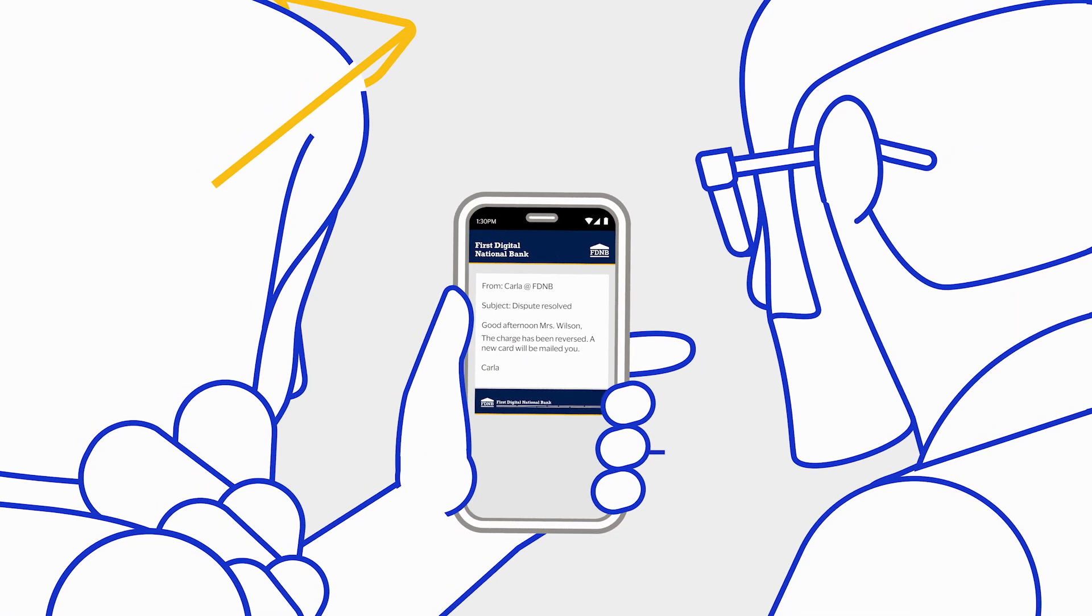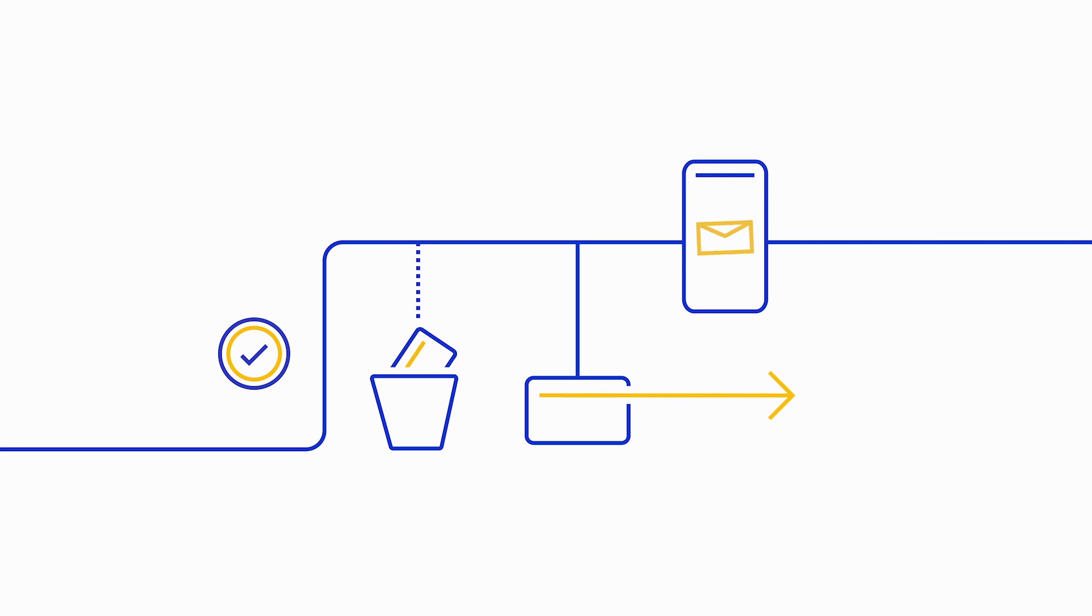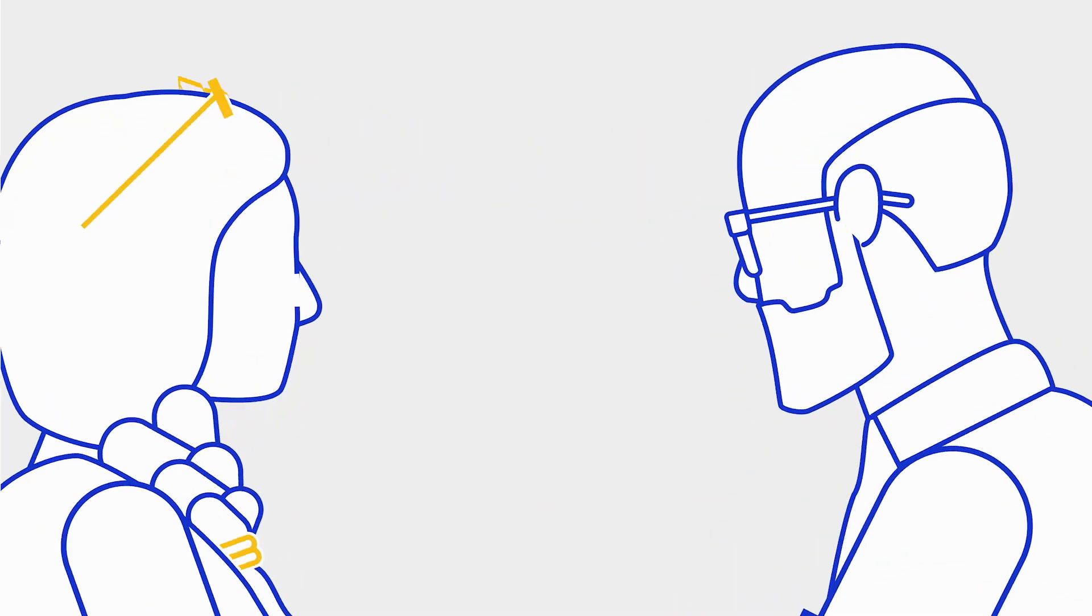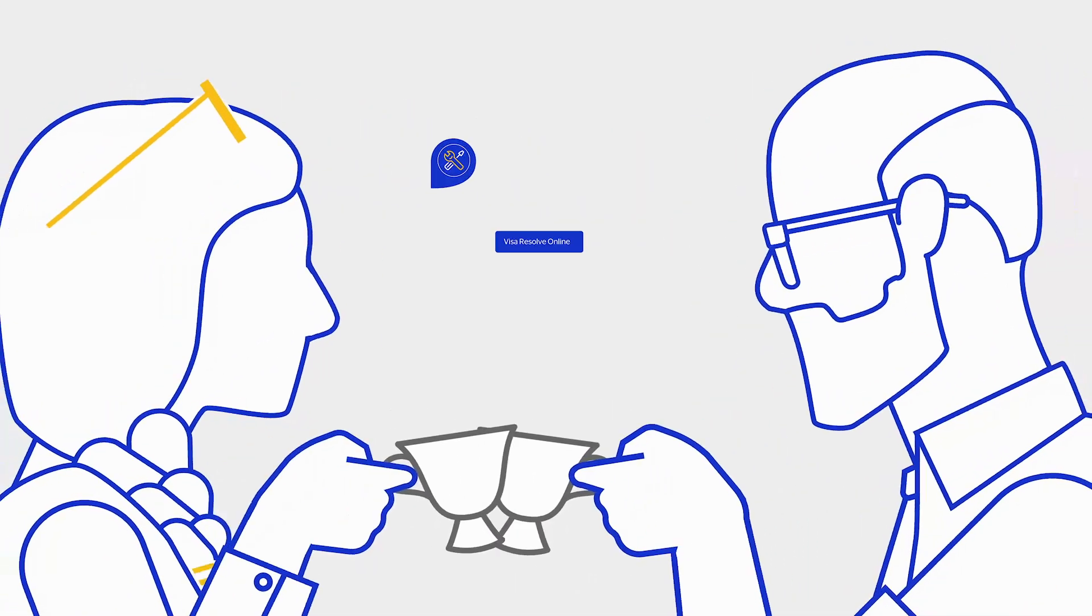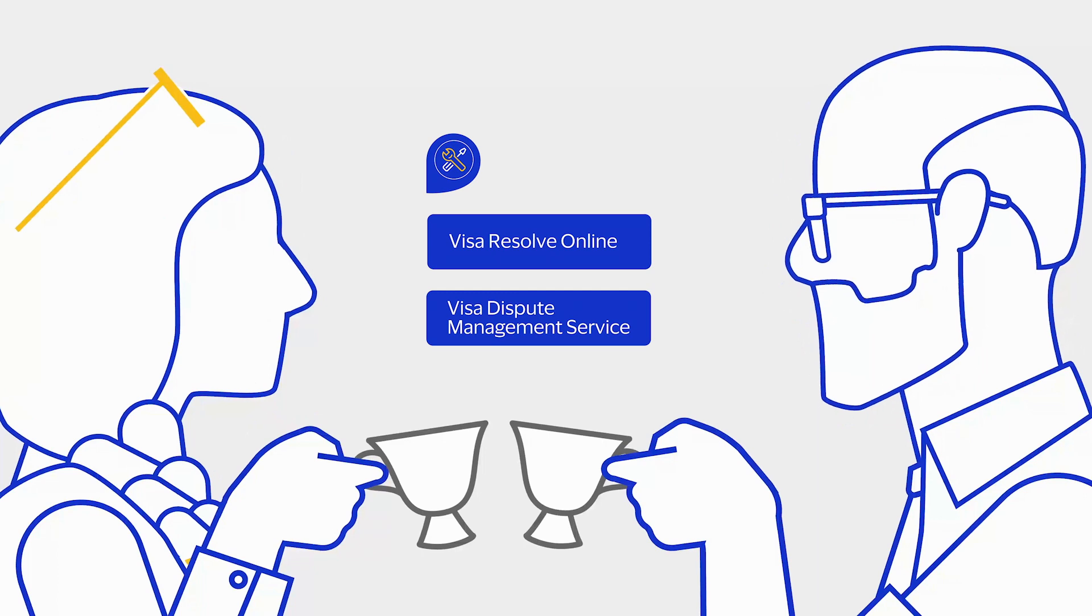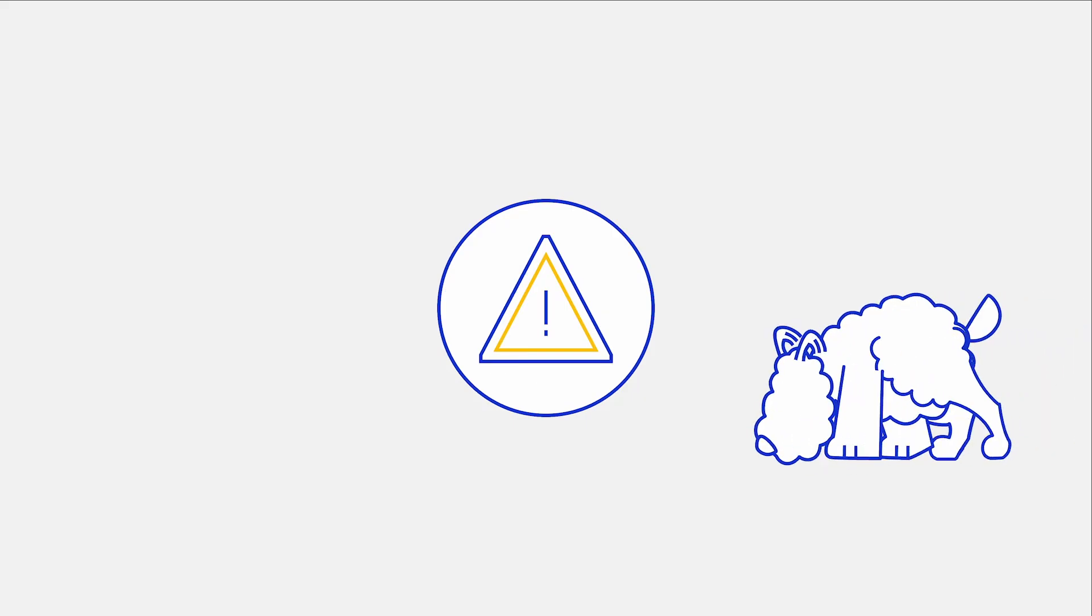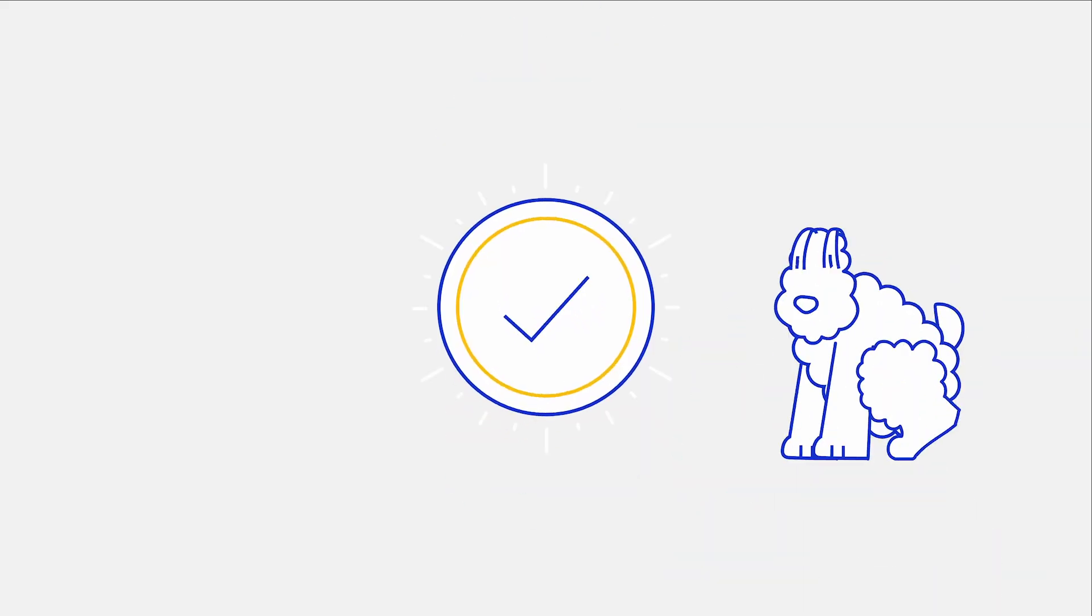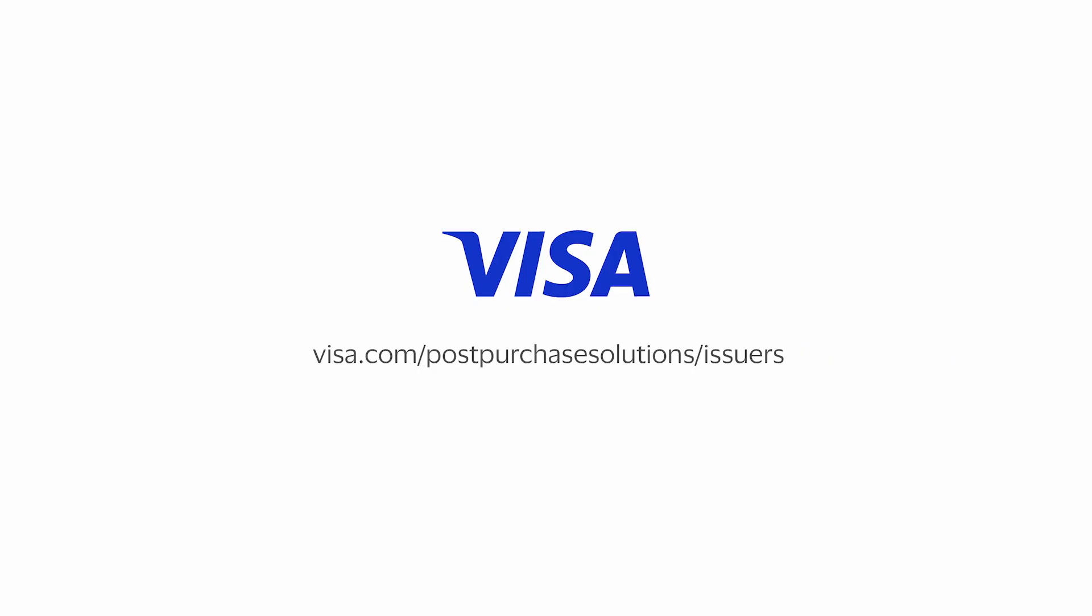It's just one way Visa's post-purchase solutions help promote and protect digital commerce. By helping to mitigate disputes before they start and expediting the resolution of fraudulent charges, cardholders stay happy and business keeps humming.